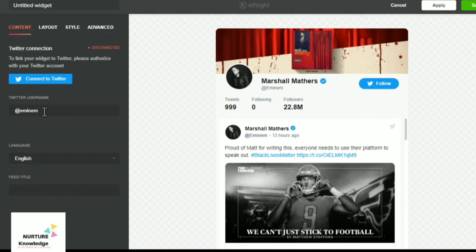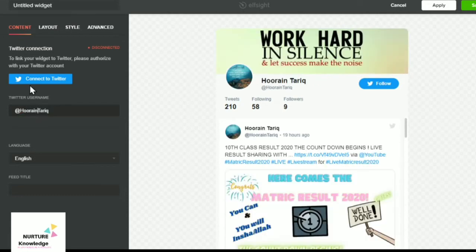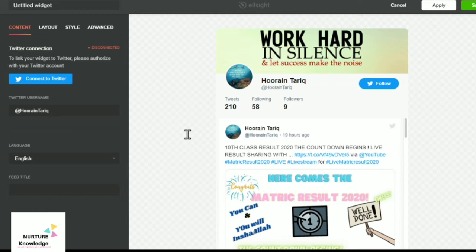You have to connect to Twitter. Just enter the Twitter username here and then connect to Twitter. That pop-up window will ask for your permission to authorize elfsight Twitter feed to access your account. From here you have to authorize.